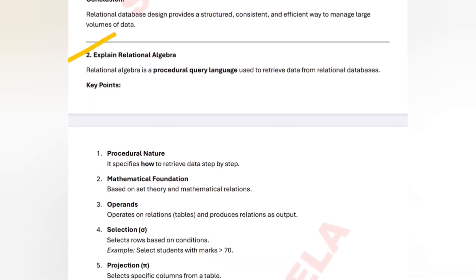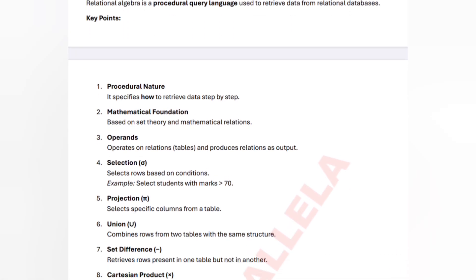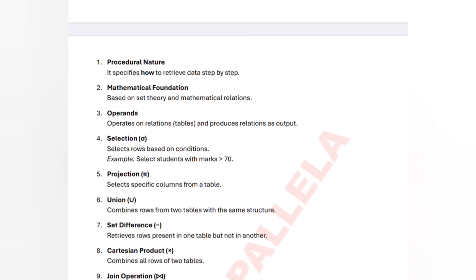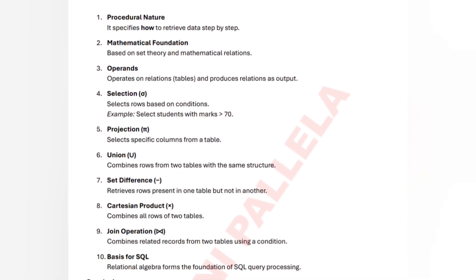The second important question from unit number two is about relational algebra. Relational algebra is a procedural query language — it will apply various algebraic methods on the data. Key points: first, procedural nature means it specifies step by step how to retrieve the data. Second, it has a mathematical foundation — based on mathematical relations and mathematical theories.